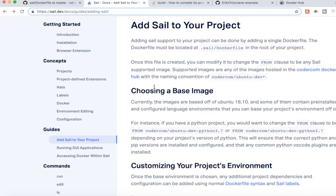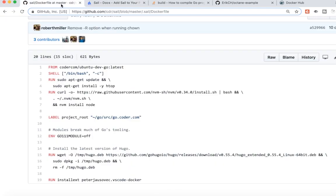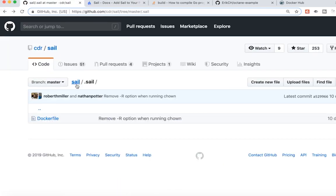And if you don't have this .sail in your GitHub repo with the Docker file, it'll just default to Ubuntu.